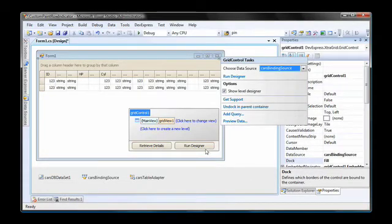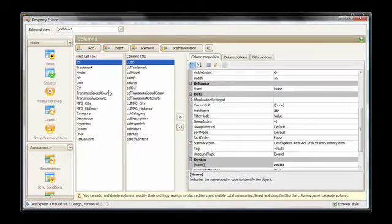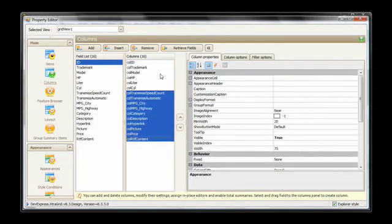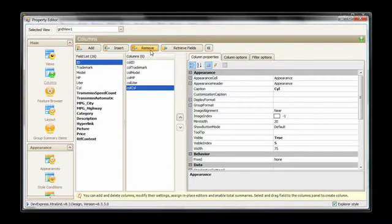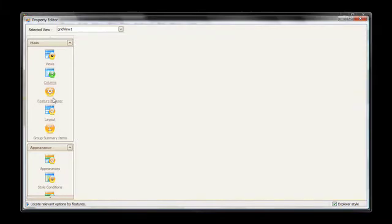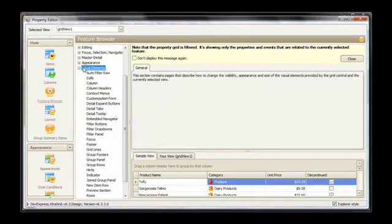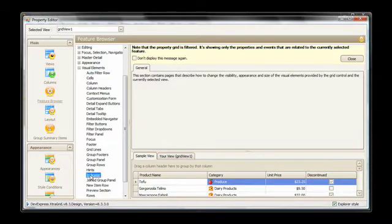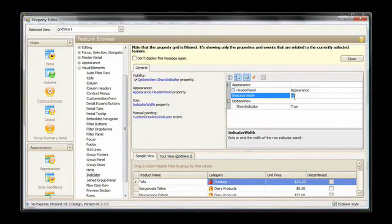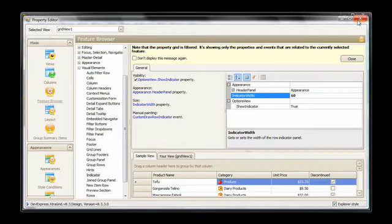I run the grid's designer and switch to the columns page to remove the unnecessary columns for this example. I also need to adjust the width of the indicator row so that our string fits inside it. To do this, I switch to the feature browser, expand the visual elements node, and select the indicator item. On the right, I set its width property to 60. And I'm done. I close the designer.